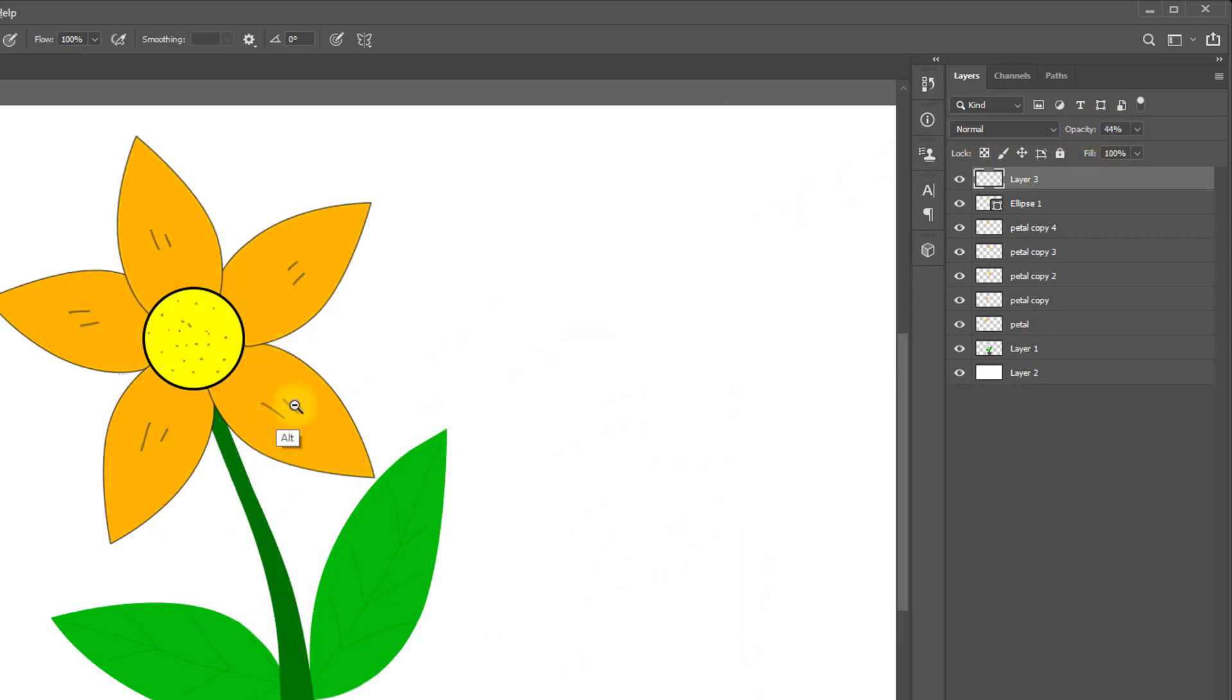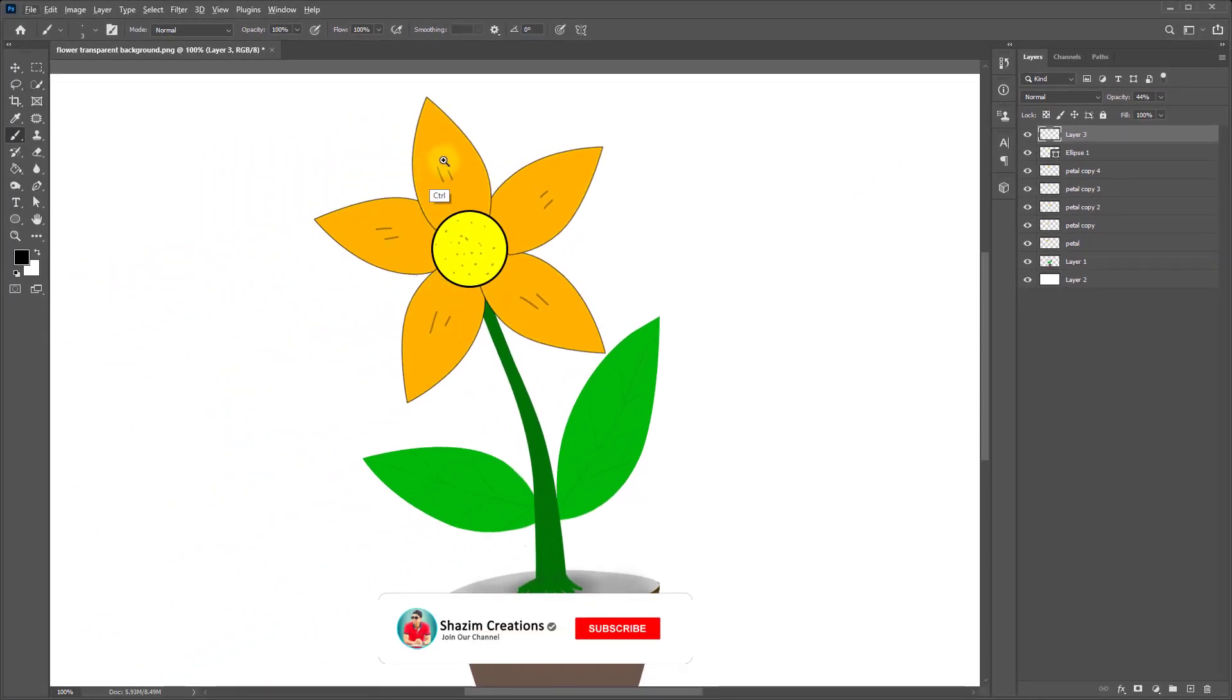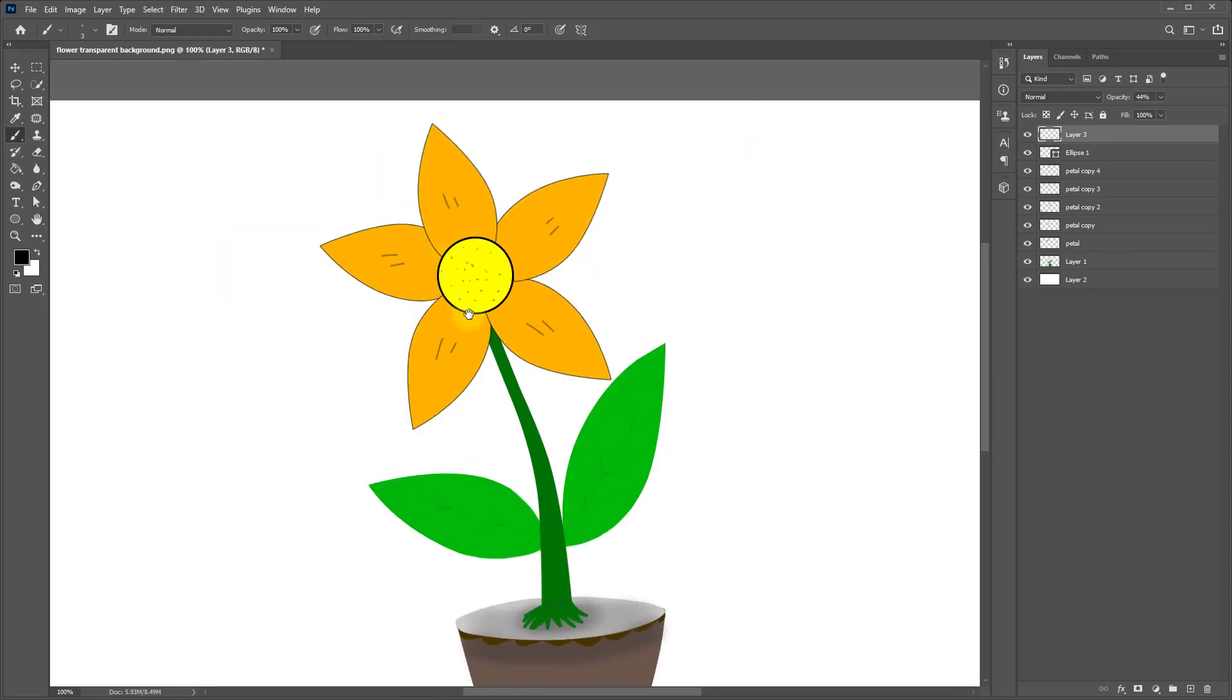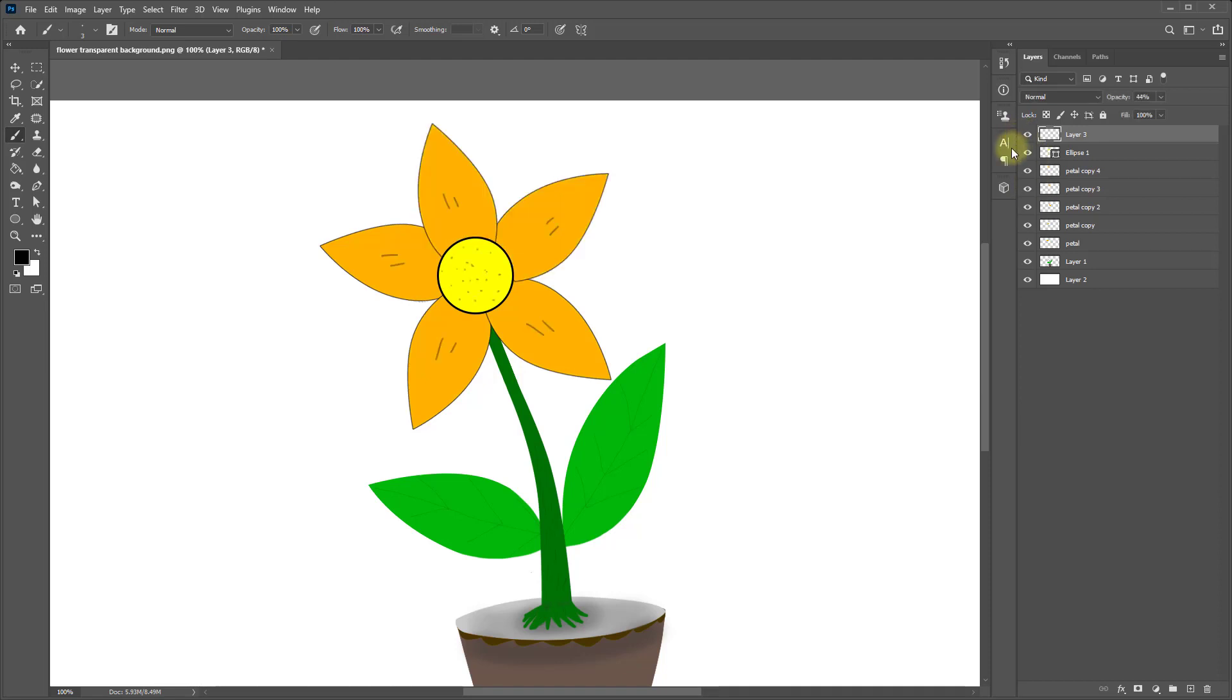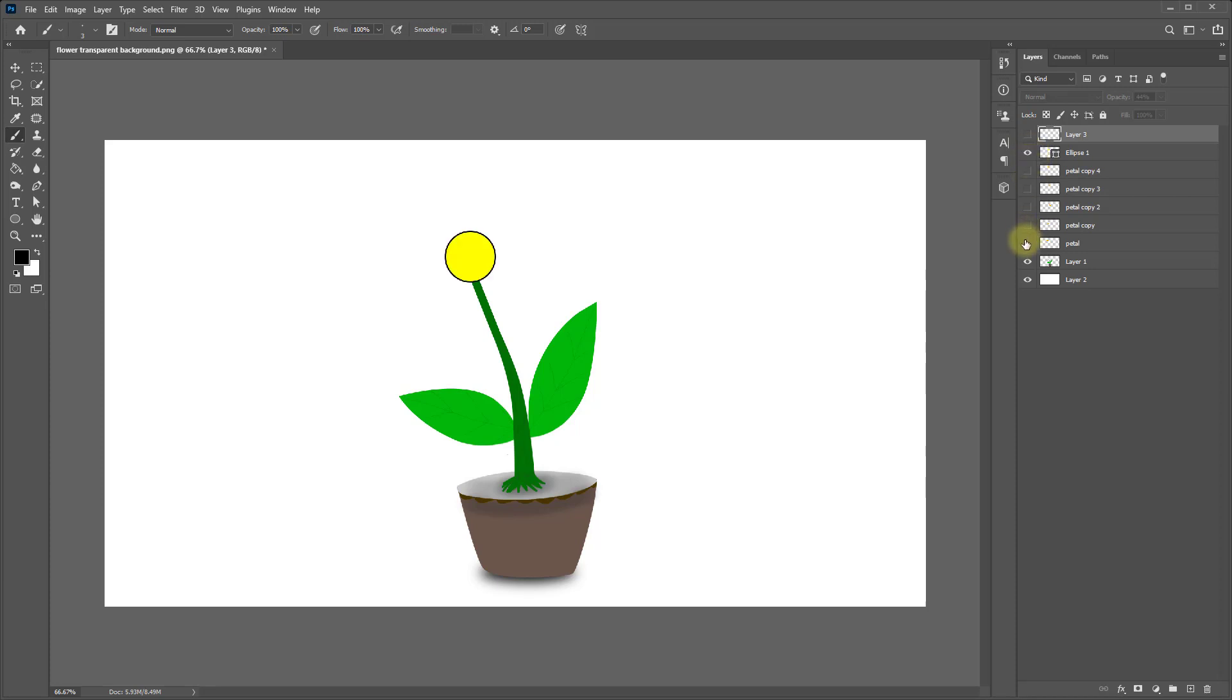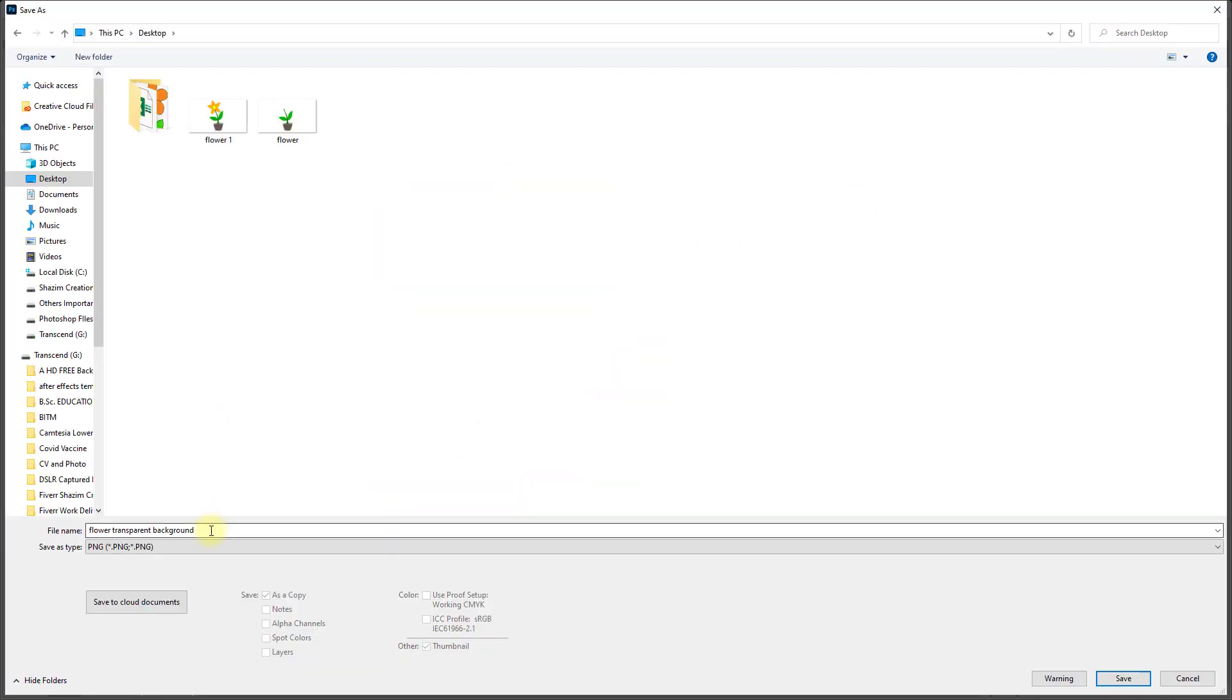Yeah, that's the way to make perfect petal and perfect flower, vector type here. Now see the before and after image. That was the before image and that is the after image. Save the image like flower one.